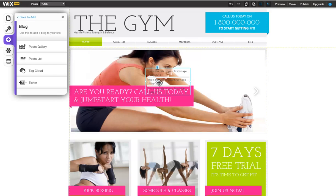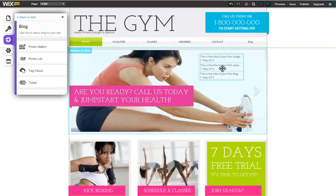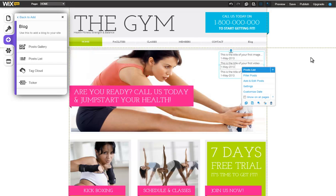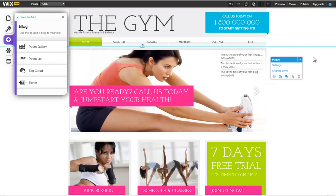And that's it! Now you know how to add a blog to your Wix site. Go ahead and give this a try on your own.